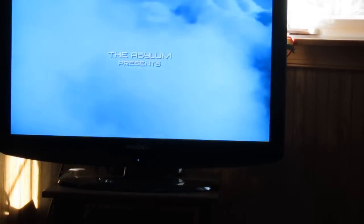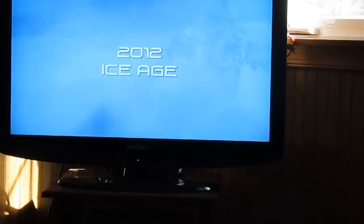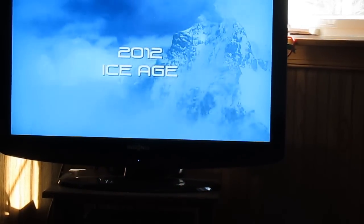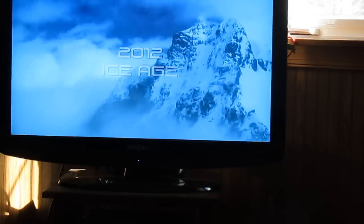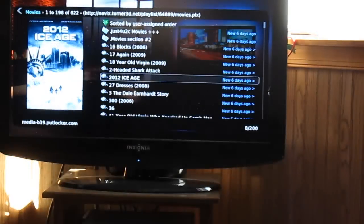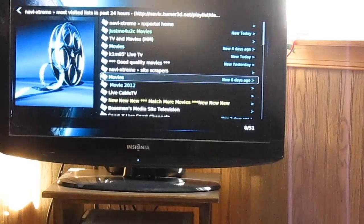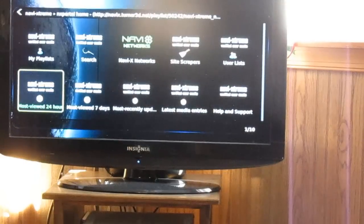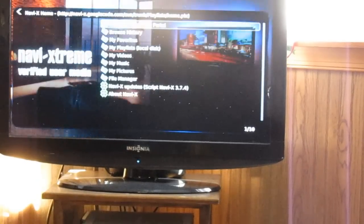Okay, here's Ice Age playing. All right. So that's NaviX.